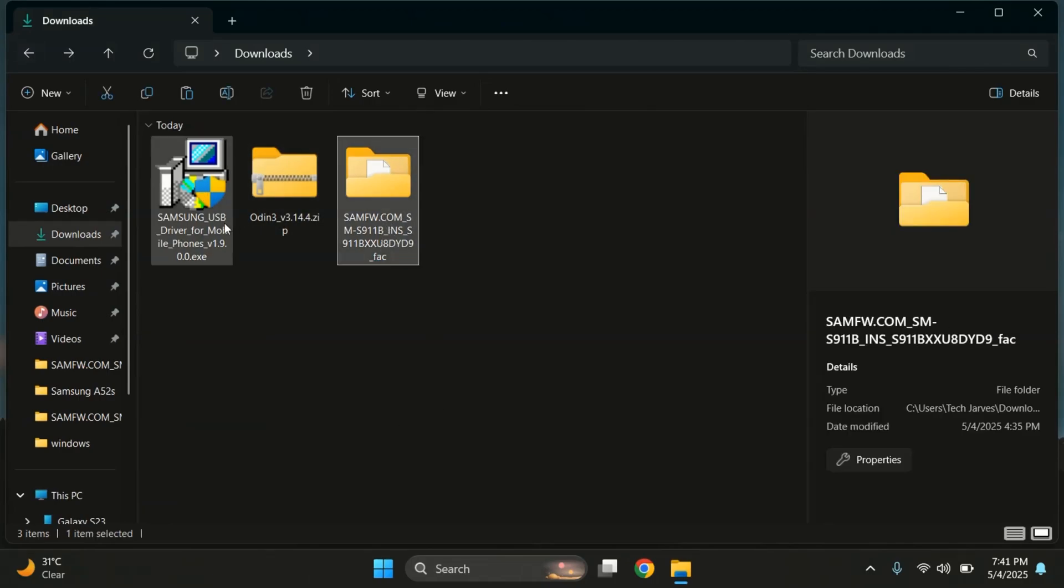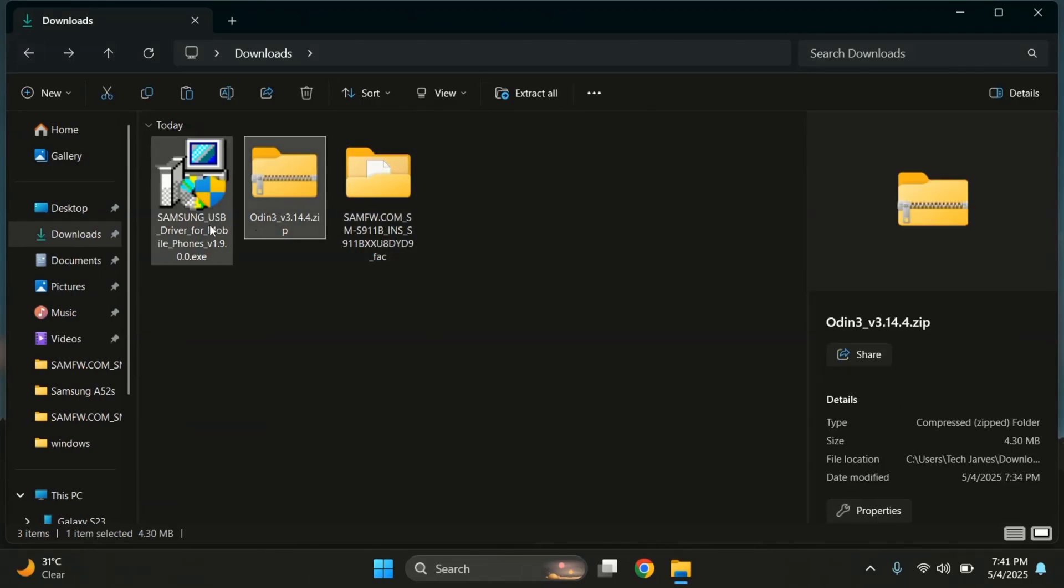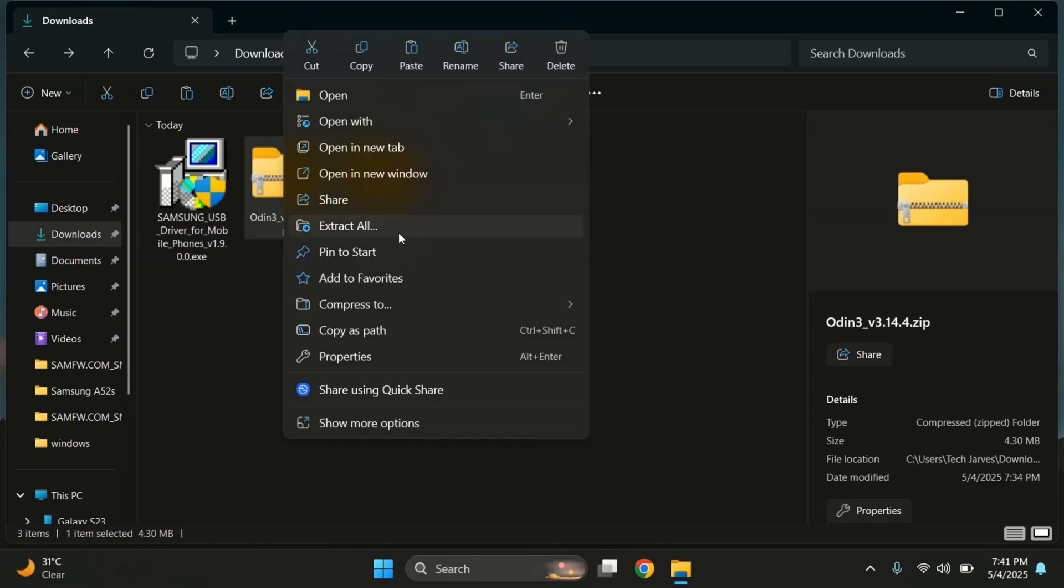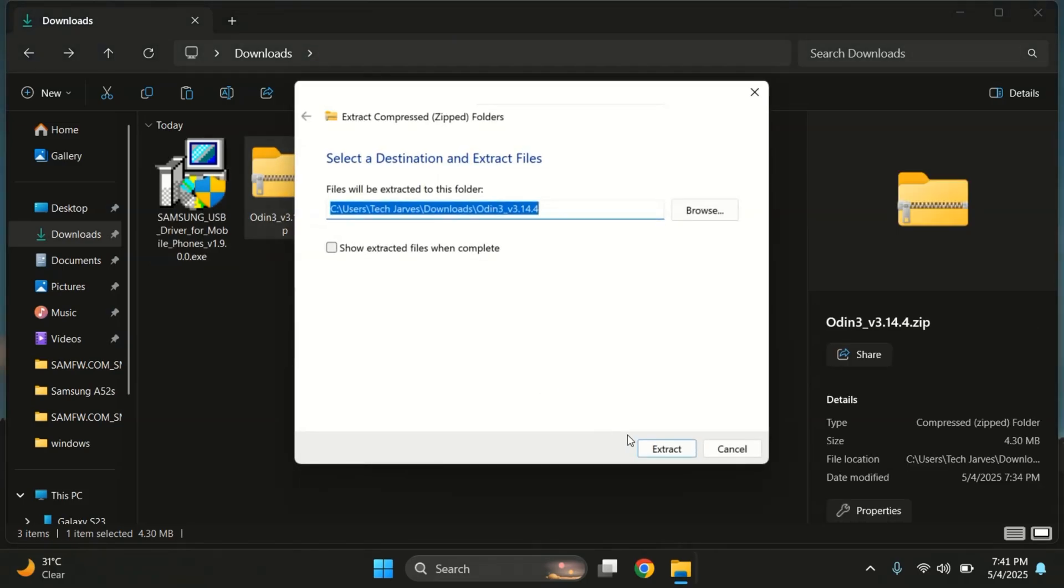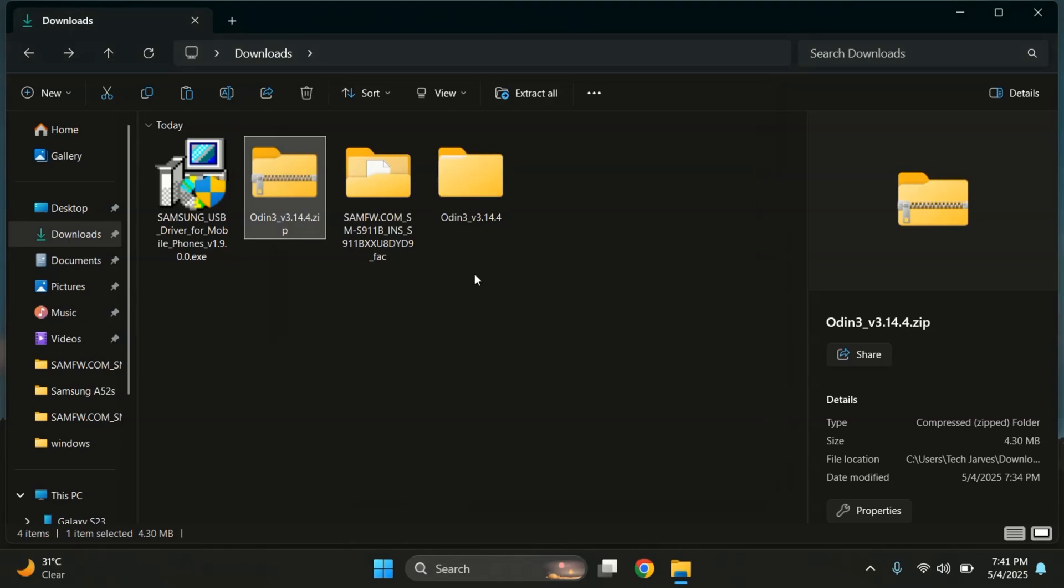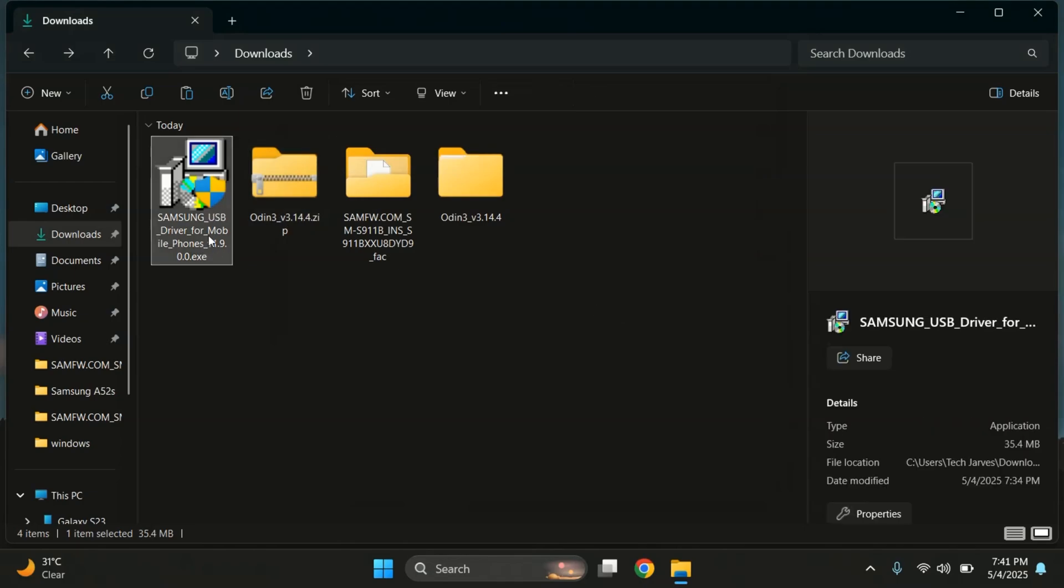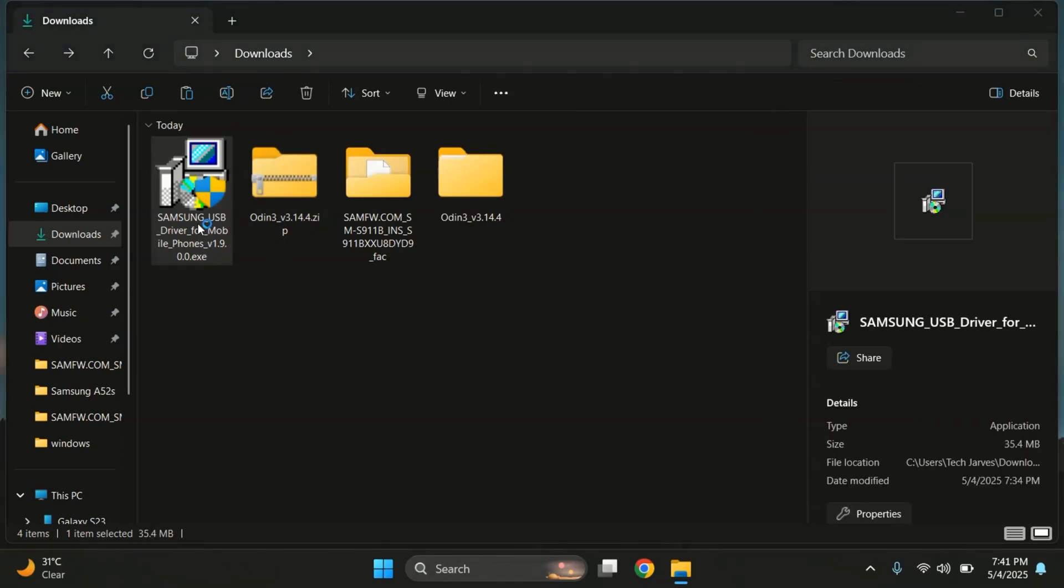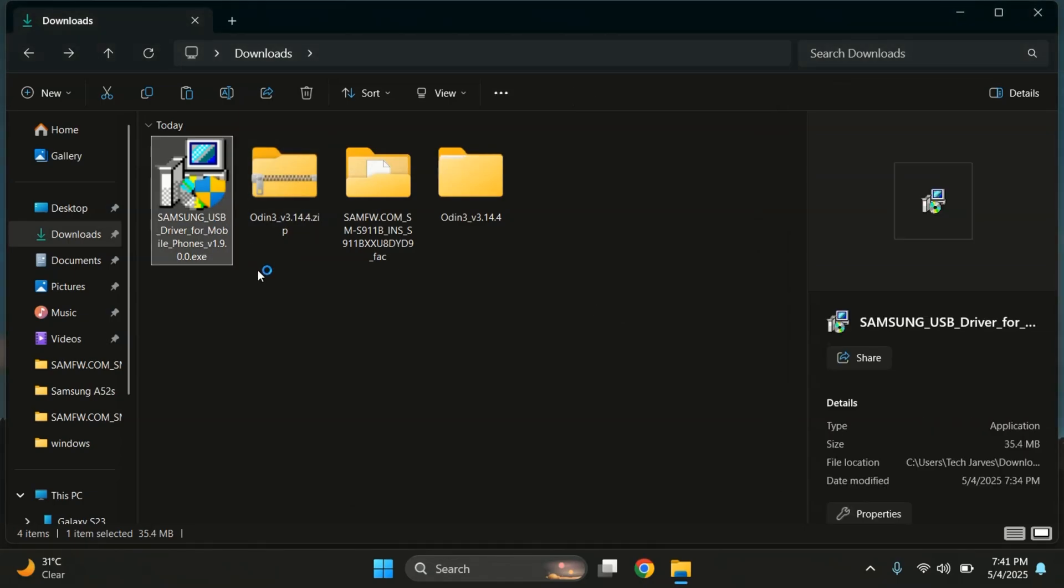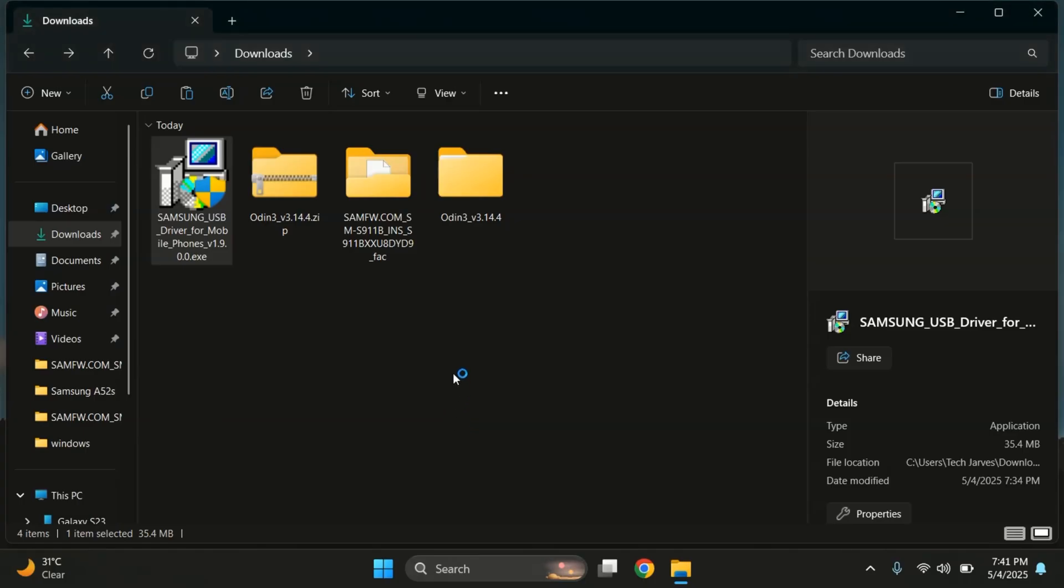Then grab the Samsung USB Drivers and Odin tool from the description below. After downloading, extract both zip files as well. Now first, install the Samsung USB Drivers. This is important so that Odin can detect your phone properly. The installation is super simple.